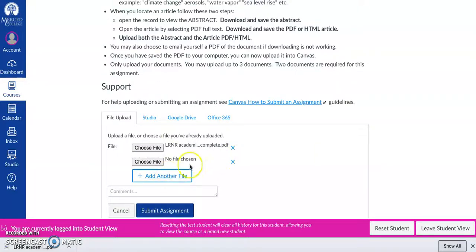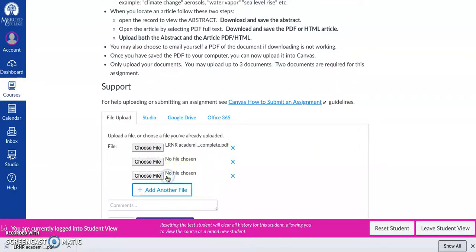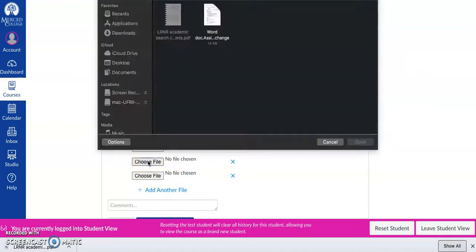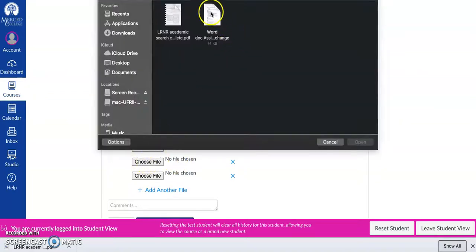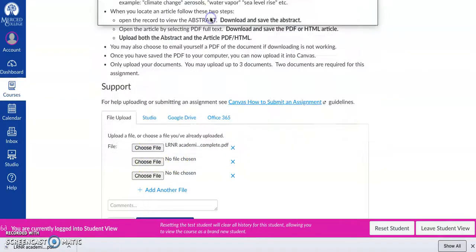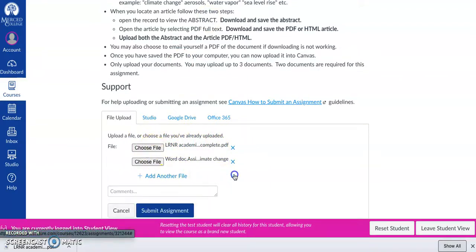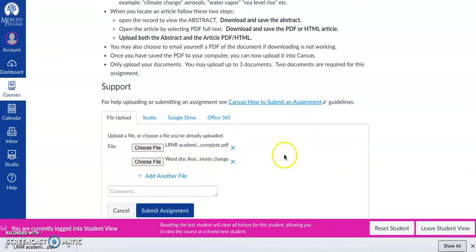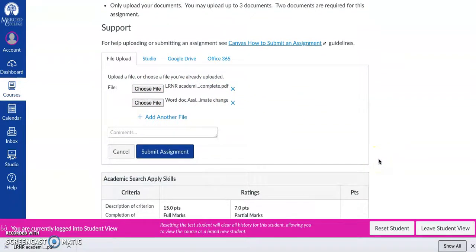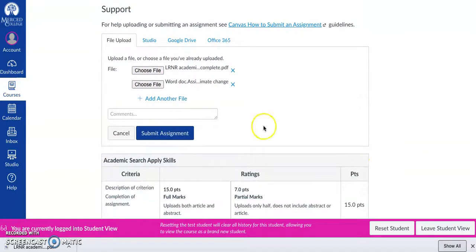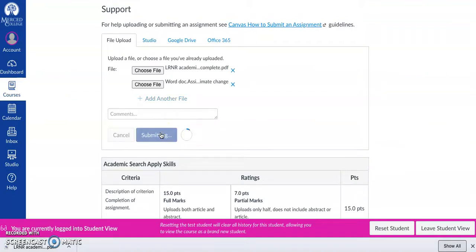I'm going to go to add another file. Oops, no I'm not. I'm going to go to choose file and there it is Word document. So I've got the PDF of the chosen article and then I've got the Word document of the copy and pasted abstract. All right, and then I'm going to submit assignment. And that's it.